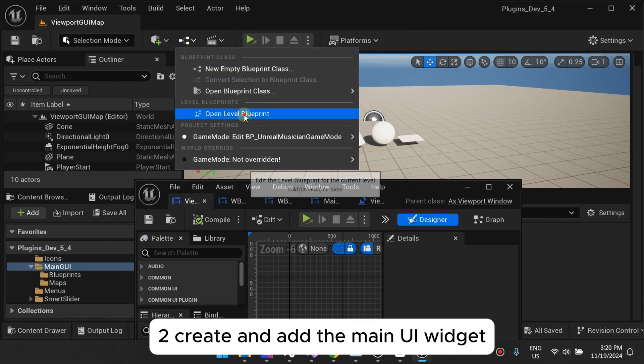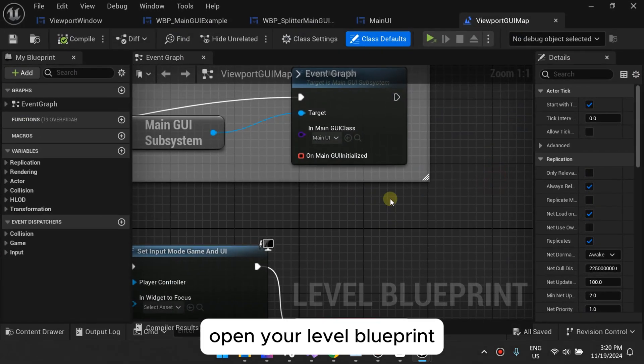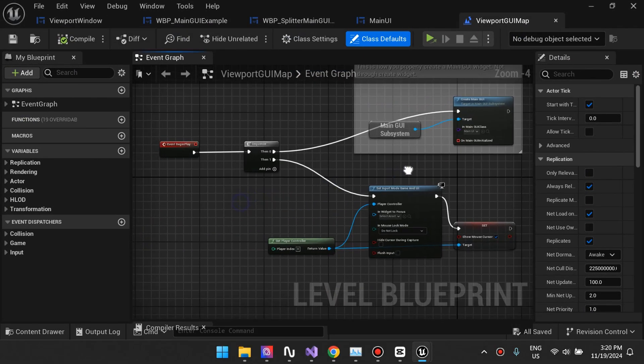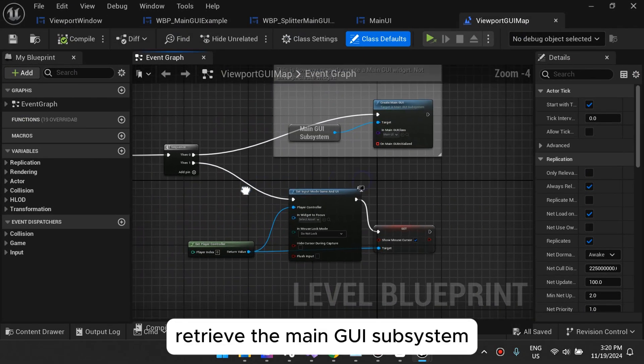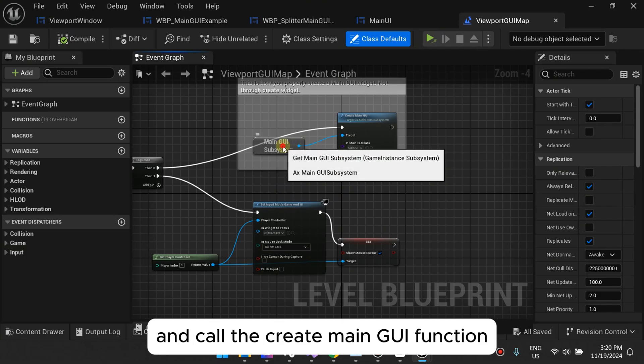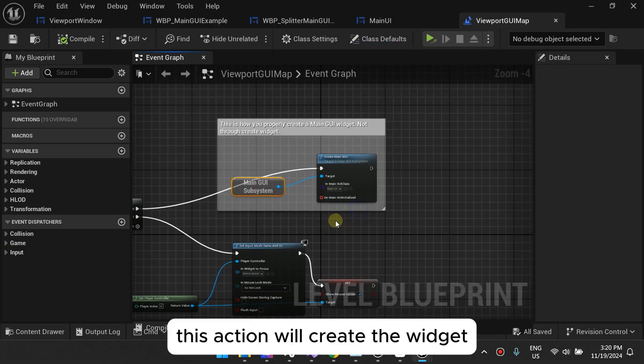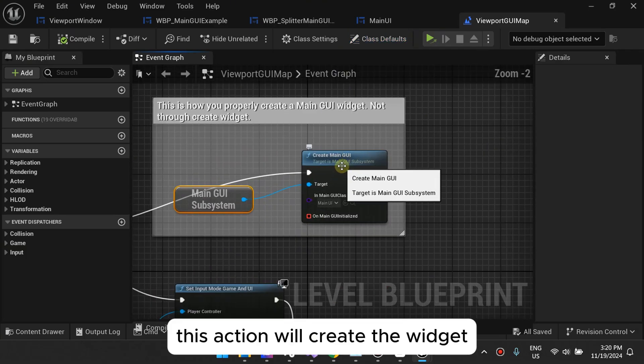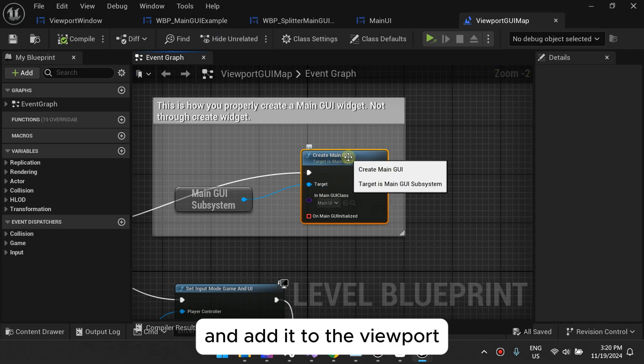Two, create and add the main UI widget. Open your level blueprint. Retrieve the main GUI subsystem and call the create main GUI function. This action will create the widget and add it to the viewport.